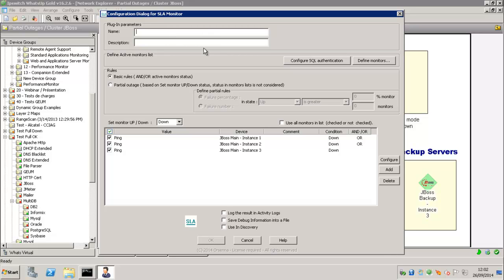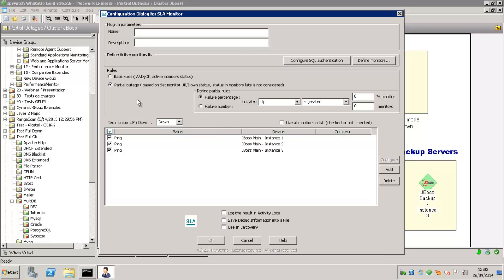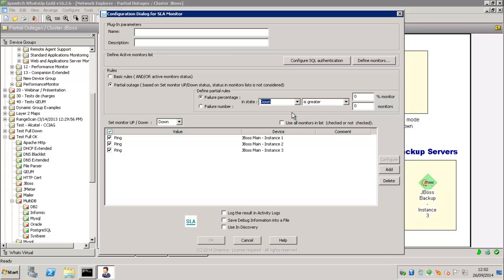So when you have configured those elements and the conditions, you have a monitor setup. You can also use the Partial Outage Rule that allows you to say that your SLA Active Monitor will be up or down if a percentage, for example, of the Active Monitor selected is down.